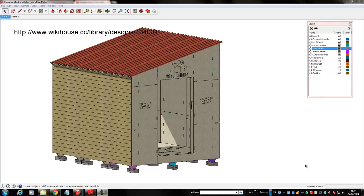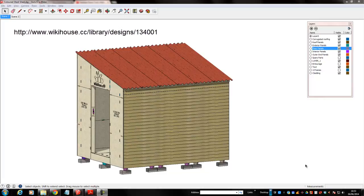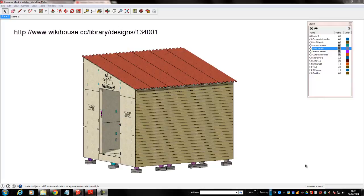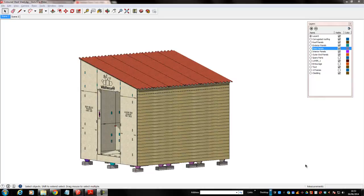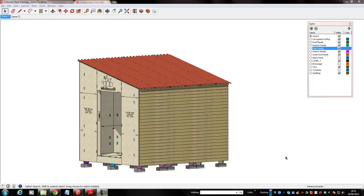I downloaded this from WikiHouse.cc. If you go there and look at the library, this is a shed called Eric's shed, modified by me just for the purposes of this video. One of the things I've done is put some external cladding on it just to give you a better idea of what it would actually look like if it was a real shed.